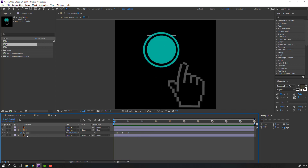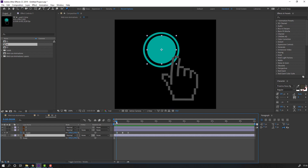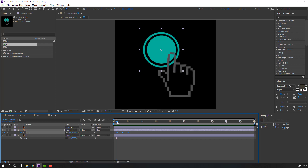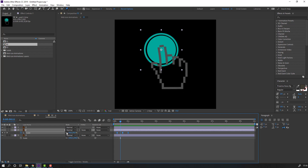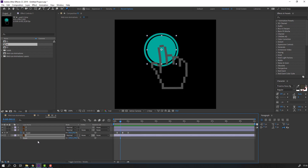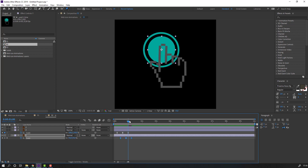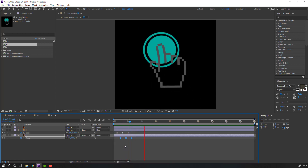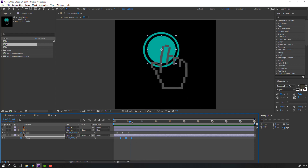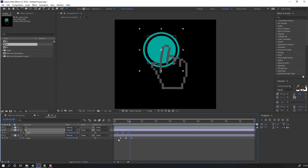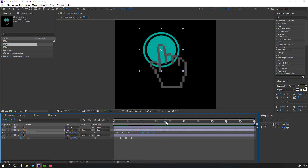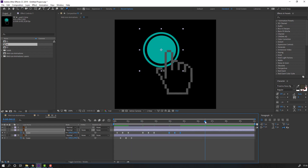Select layer 2, press S, and select these scale keyframes - Ctrl+C. Select the other layer's scale and Ctrl+V. Select these keyframes, Ctrl+C, and go here - Ctrl+V, Ctrl+V again.